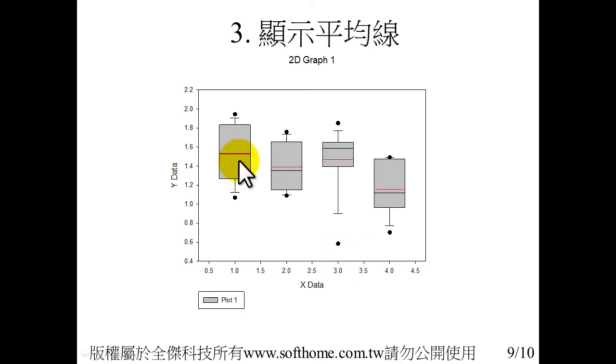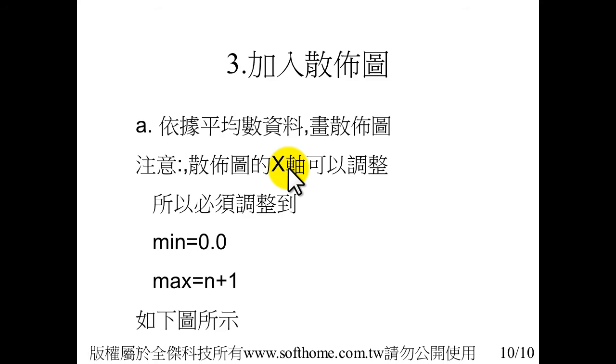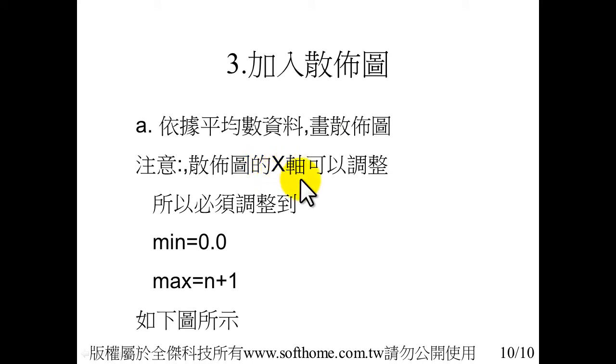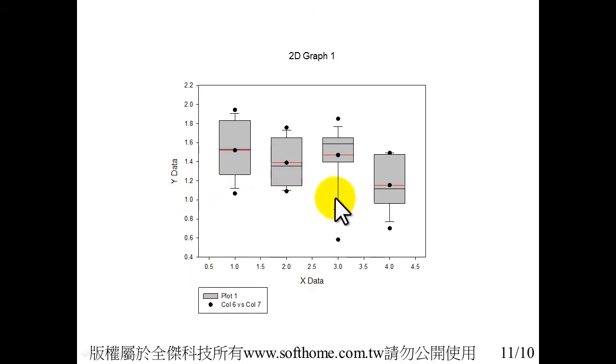We can add the mean value, the mean line, by internal setting. Then we add the scatter plot into the box plot. In order to share the same X axis, we must adjust the X axis value from minimum 0 to maximum n plus 1, and you can see the better result.